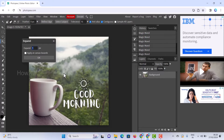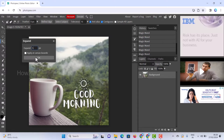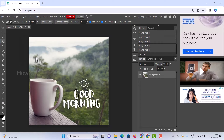Now go to Select, then Modify, and click Expand. To get clean edges around the selection, type 5 and click OK. The selection will now be expanded around the text.